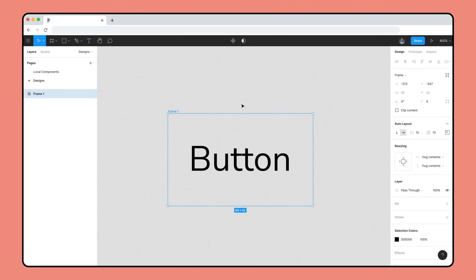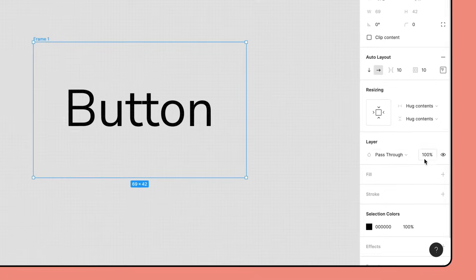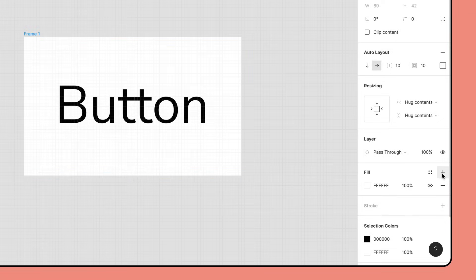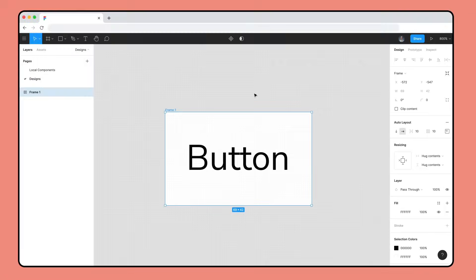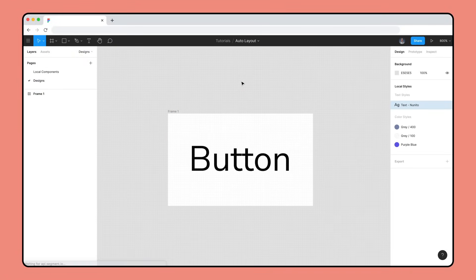This places the label into an Auto Layout frame, which we can add a fill to. And that's it! You have a functioning Auto Layout frame that can be a foundation for a button.